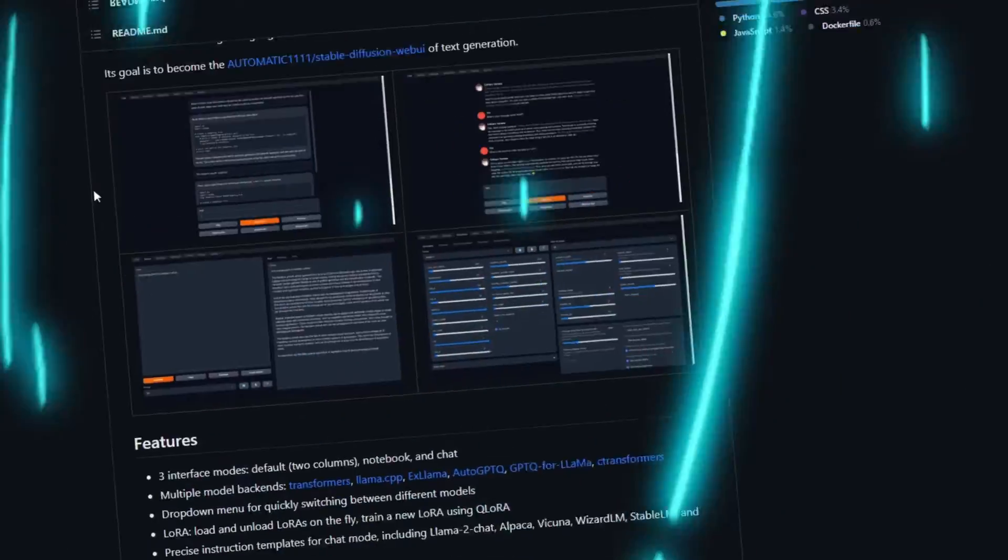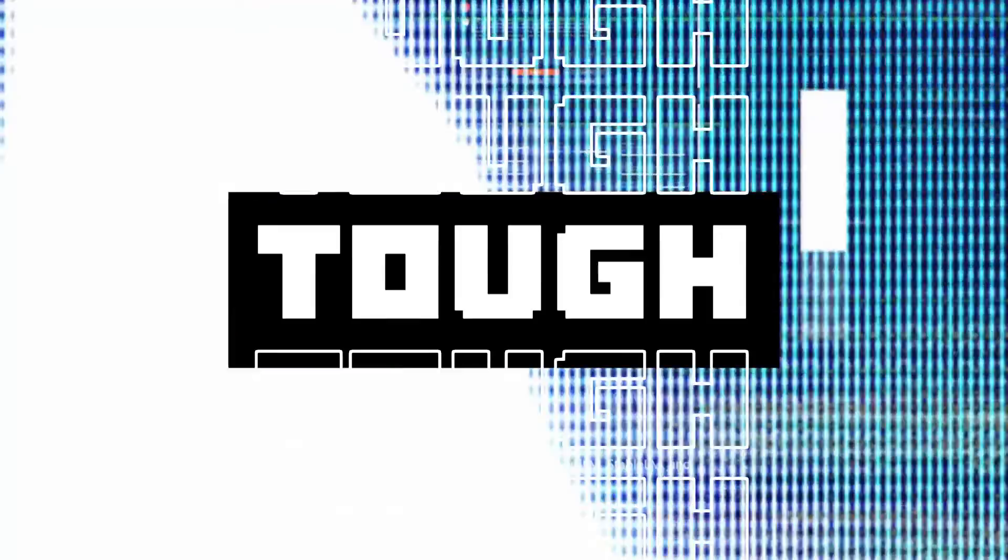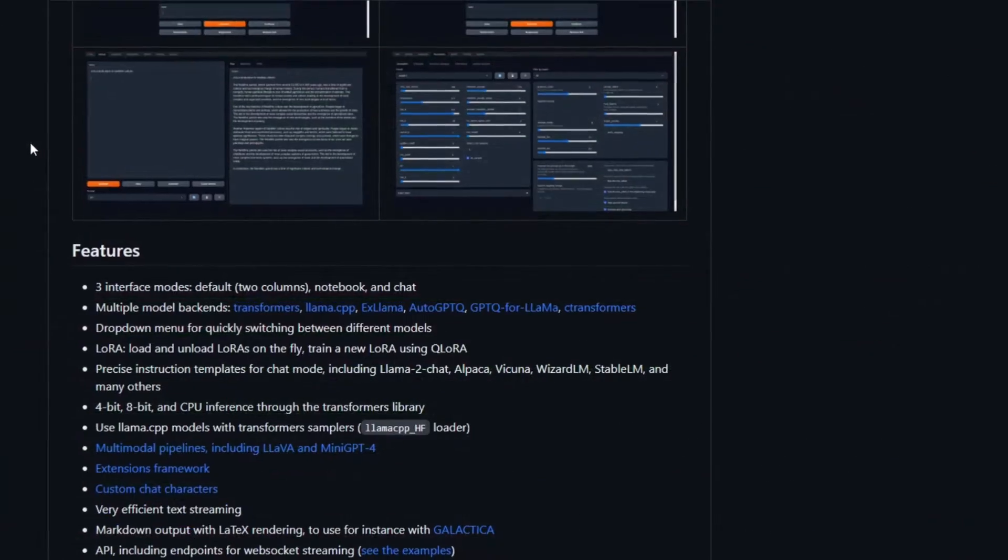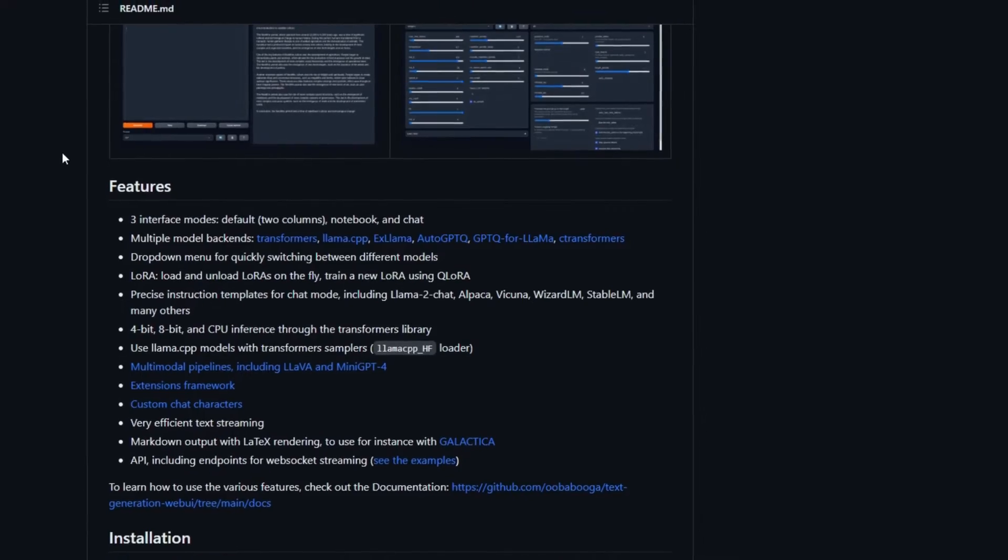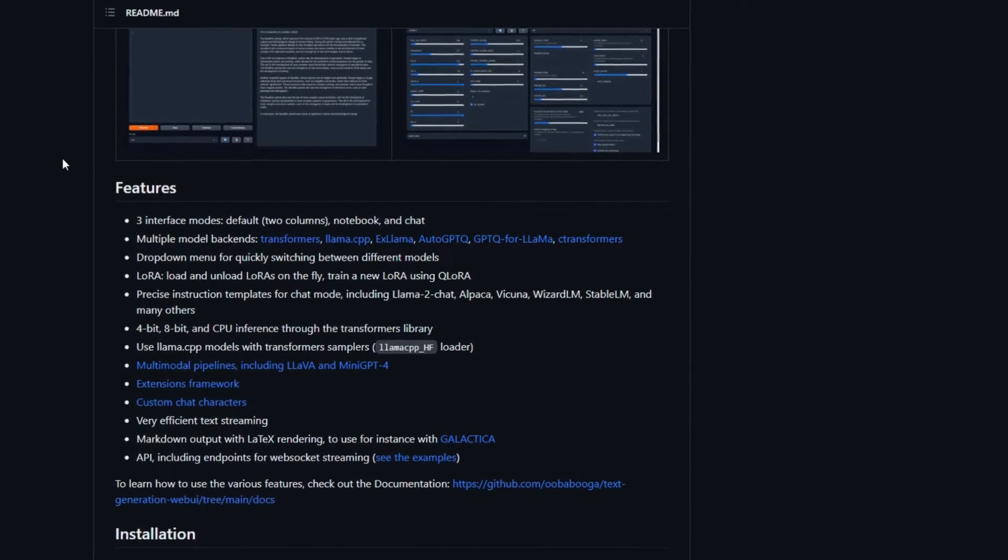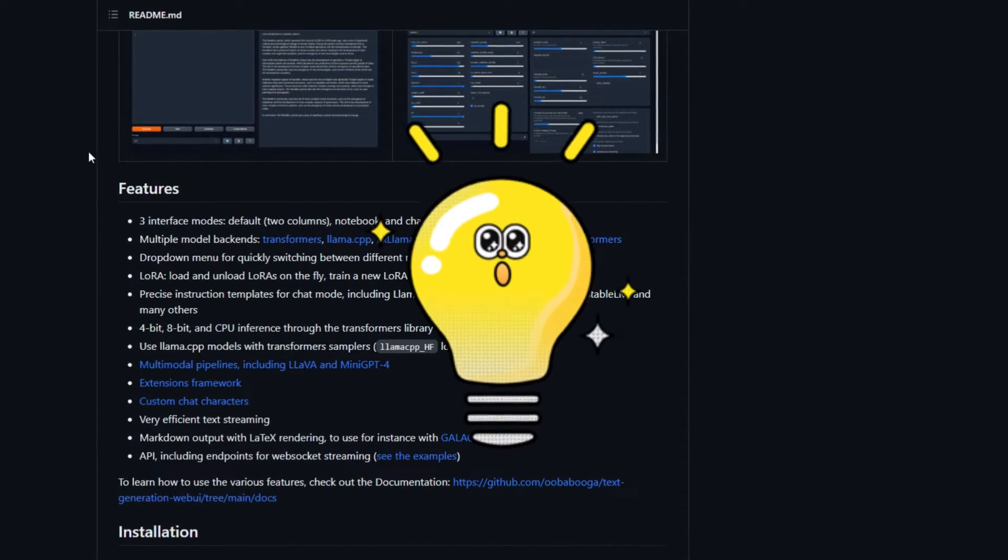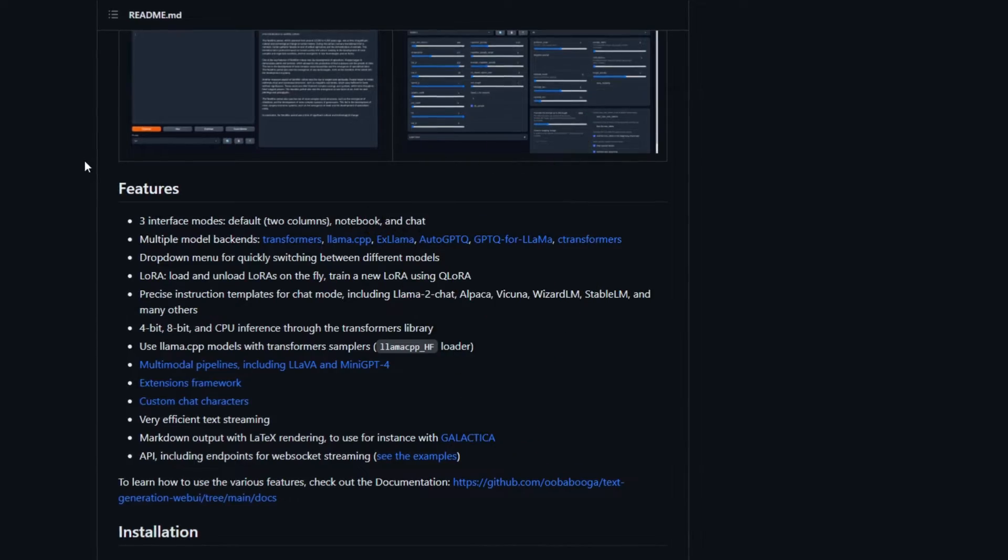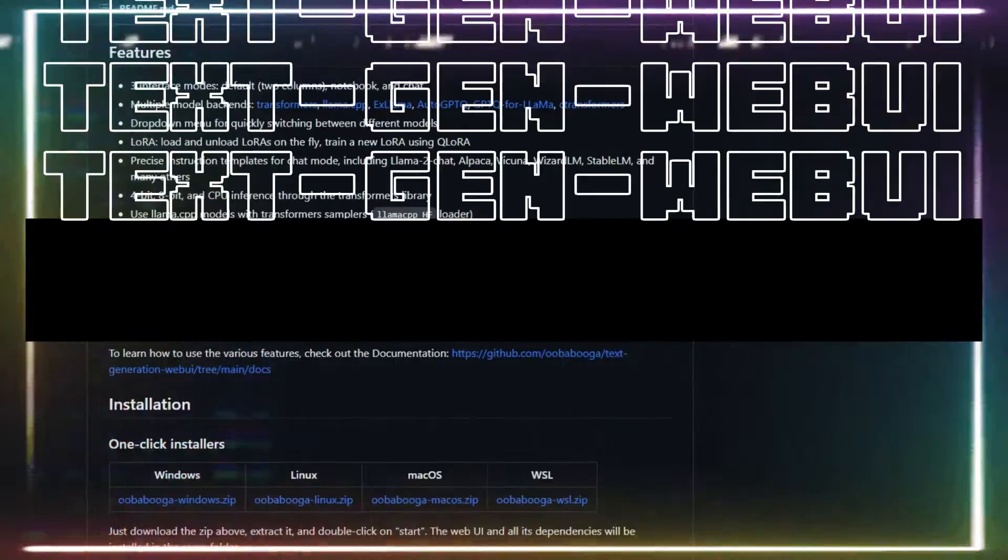Installing large language models is tough and takes a lot of time to deploy locally. I have a solution for this: deploying any model you want with Text Generation Web UI, also known as Ooga Booga.